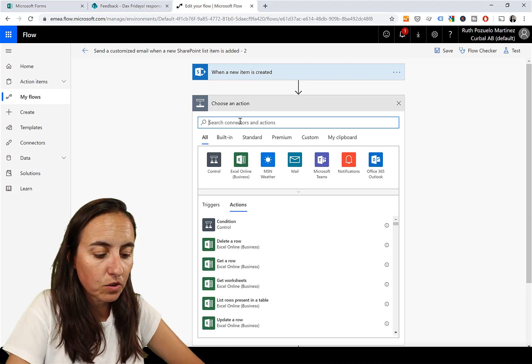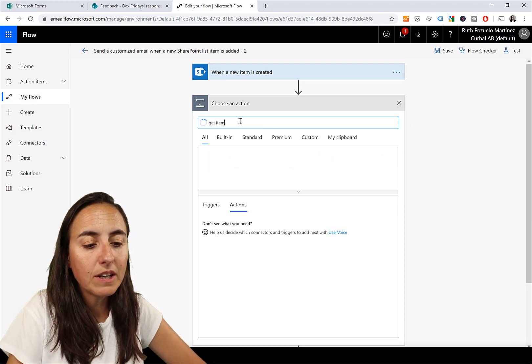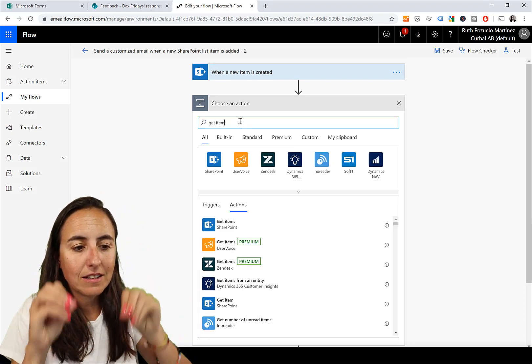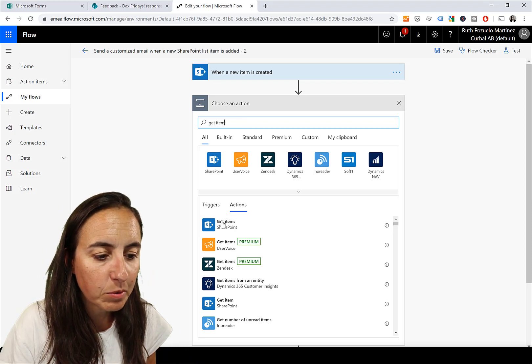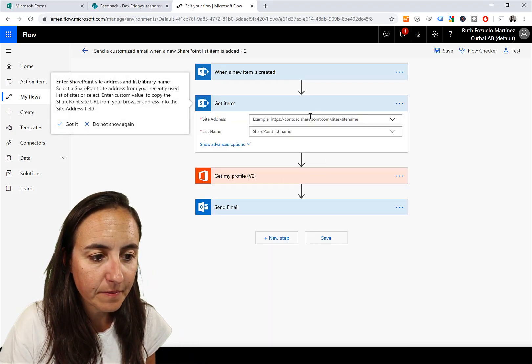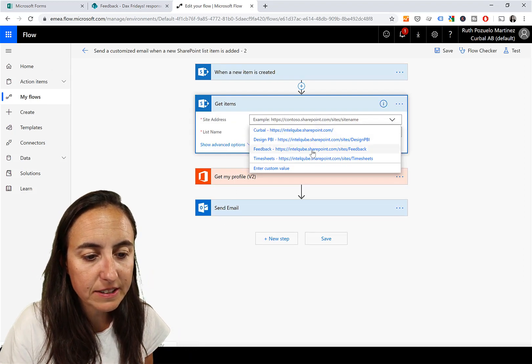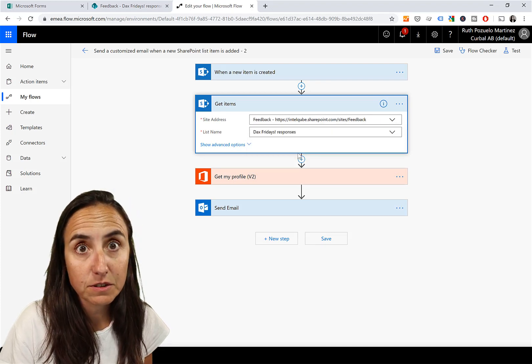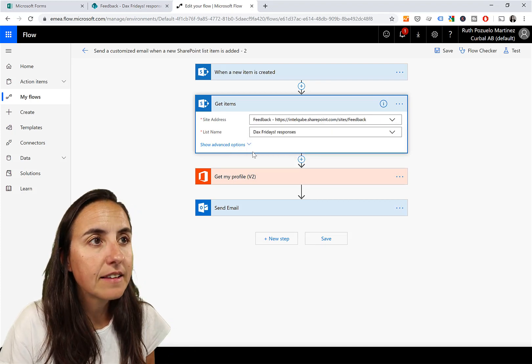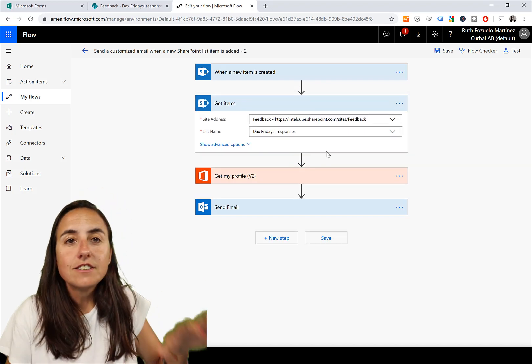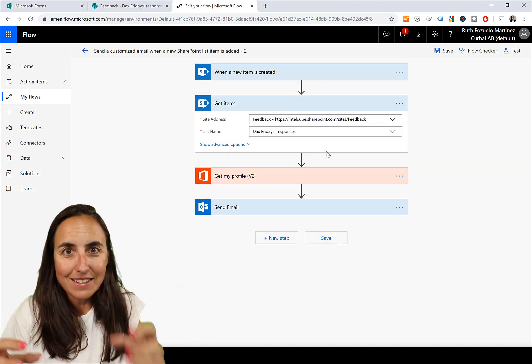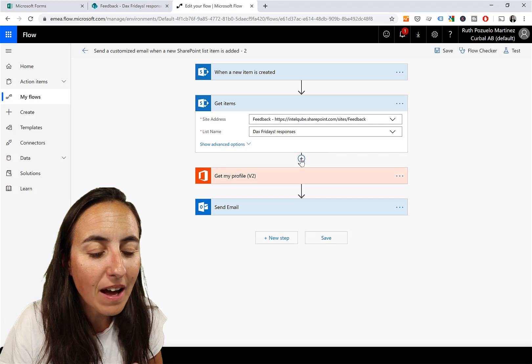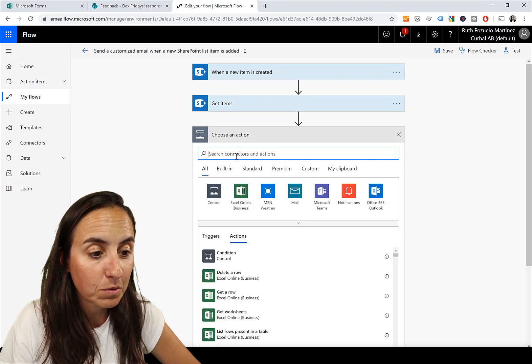We're going to add an action and it's called 'Get items.' This will get the data from the list, from the SharePoint list. Which SharePoint list is it? Feedback, and DAX Fridays Responses.